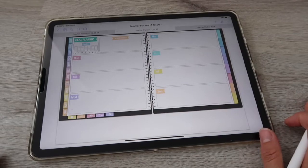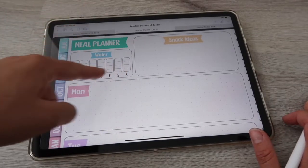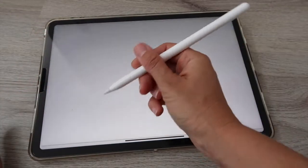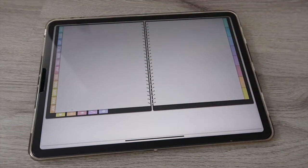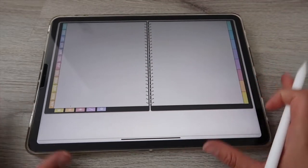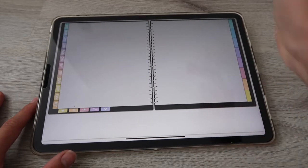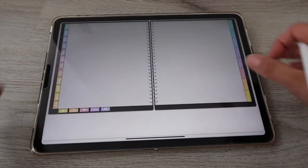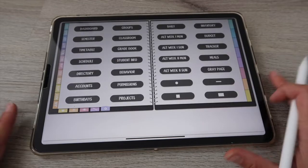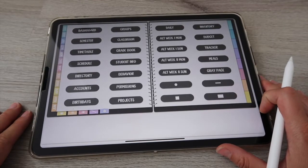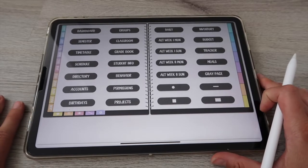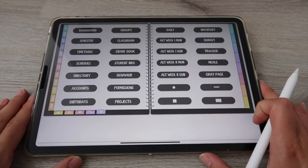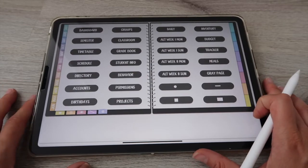You have a meal planner to track water intake and meals for each day. Lastly, there are gray pages for placing white stickers — since white stickers on a white page would be invisible, the gray background makes them visible. There's also a freebie coming in the Facebook group with white stickers. That covers all the extras — a lot of spreads, and I hope they're helpful.